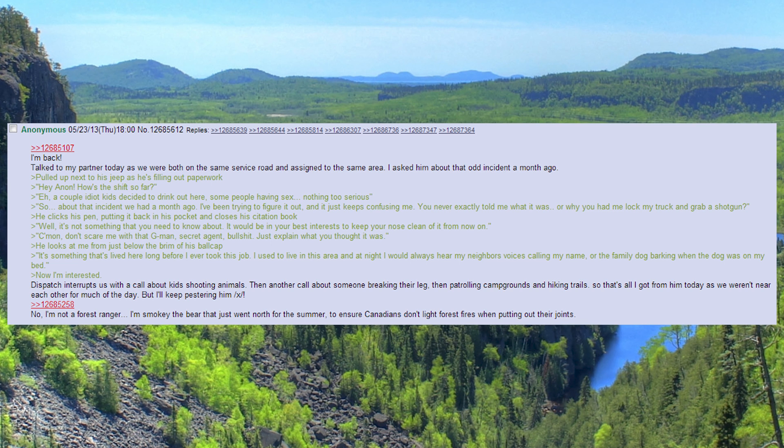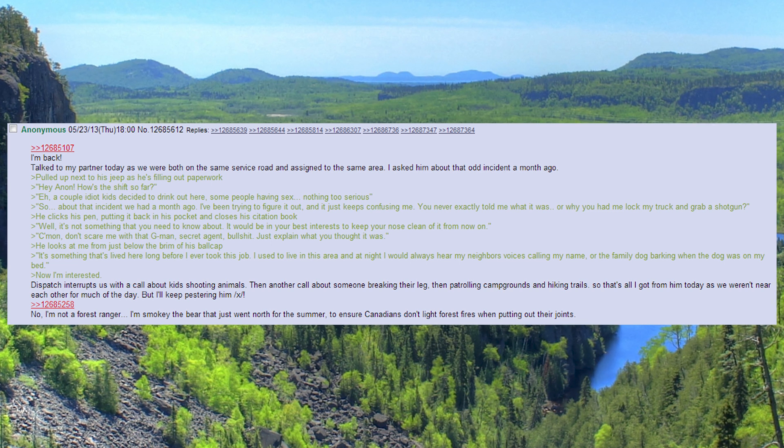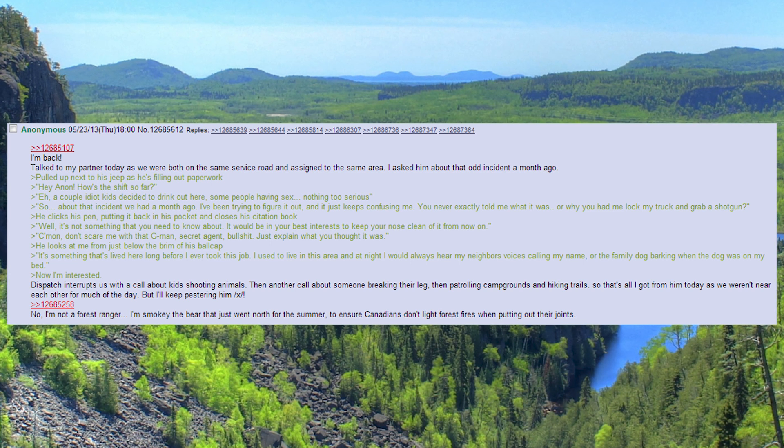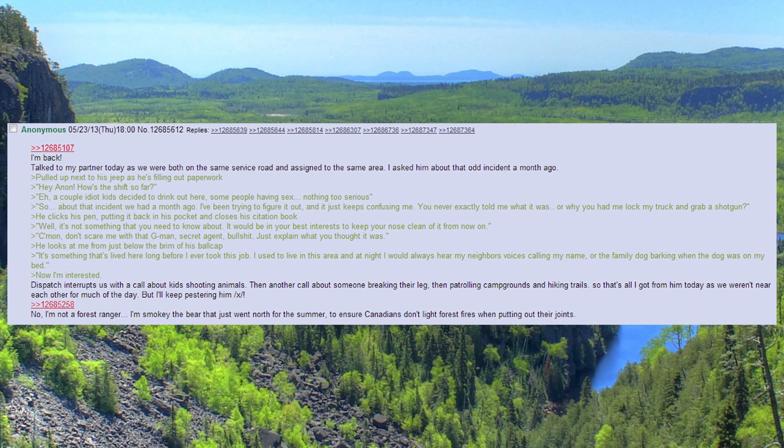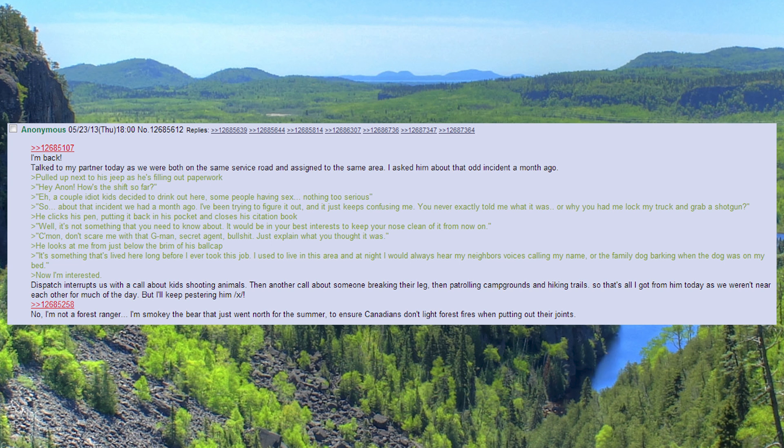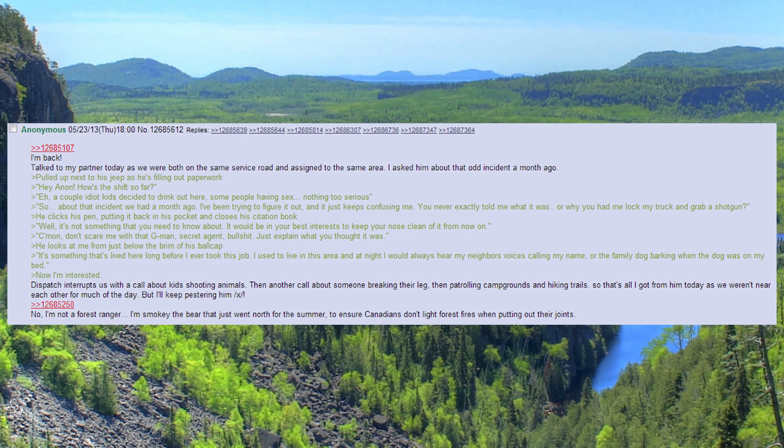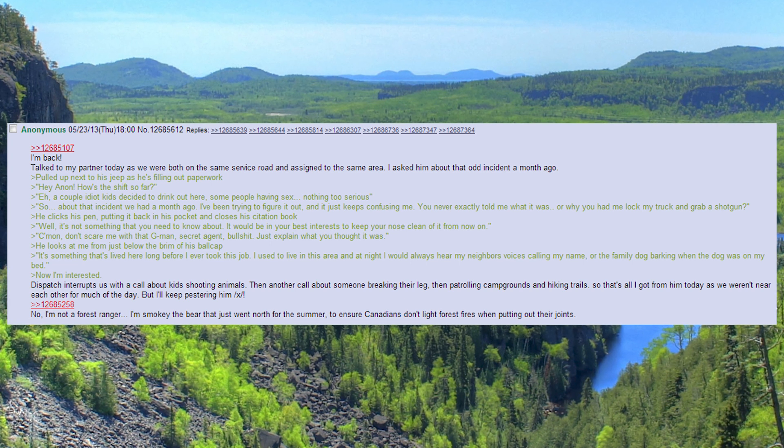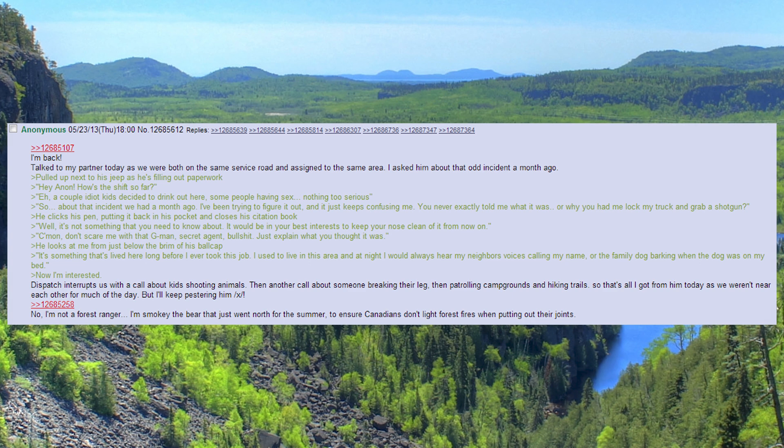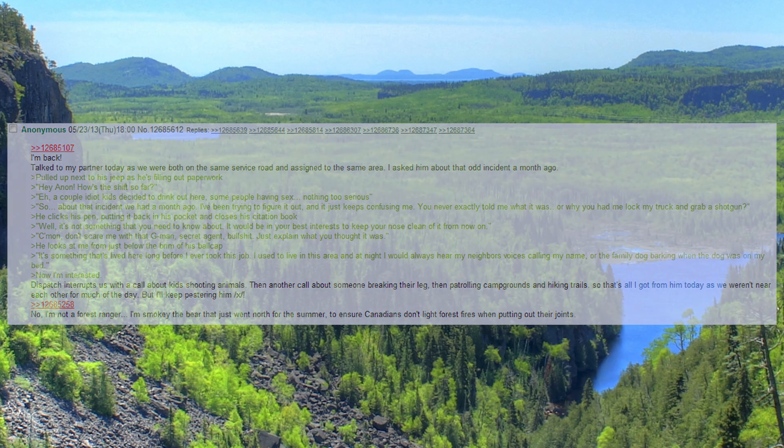Also, no, I'm not a forest ranger. I'm Smokey the Bear that just went north for the summer, to ensure Canadians don't light forest fires when putting out their joints.